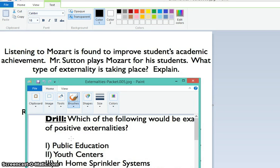I ask you to ponder the two scenarios with Mozart and the Ravens and think about whether or not they are positive or negative externalities. The first one is that Mr. Sutton plays Mozart for his students during class, and Mozart is found by studies to improve academic achievement.